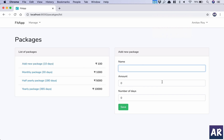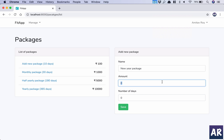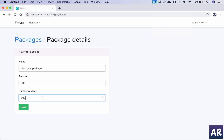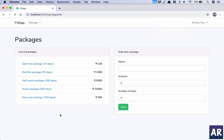Let's create a new package called 'New Year Package.' The amount options are a thousand, five thousand, and ten thousand — let's say 500 rupees for 500 days. That's the package we're creating. It shows up here, sorted alphabetically. I can go in and edit some features, like changing it to 700 days.